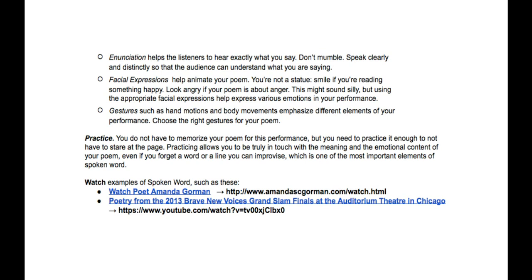Gestures such as hand motions and body movements emphasize different elements of your performance. Next, remember to always practice. Practice, practice, practice. When you do it enough, it becomes easier, and when it becomes easier, it'll look more fluid, which will probably get you a better grade overall.